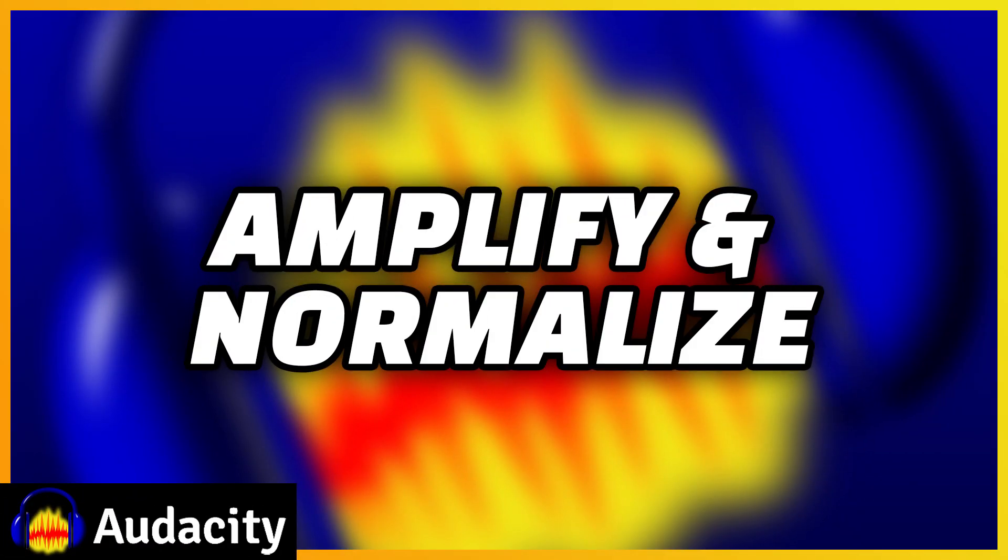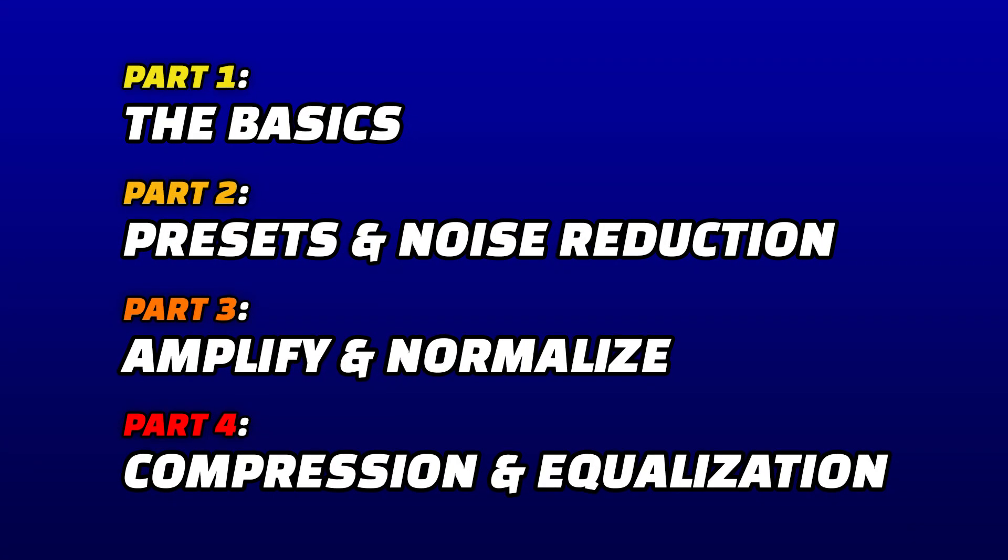And there you go. Now you know when to use amplify and how to apply loudness normalization. Be sure to check out the final video in the series where we dive into compression and EQ.